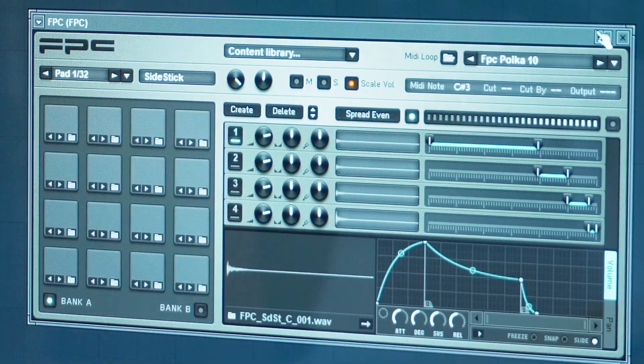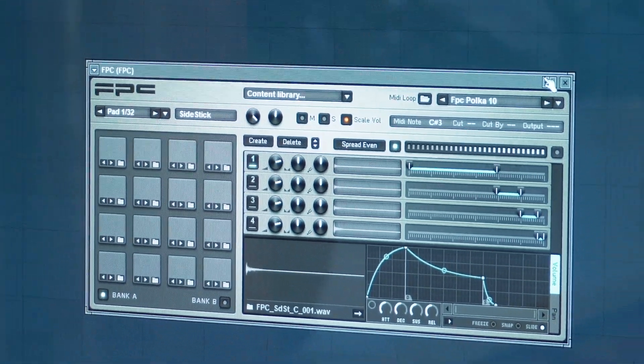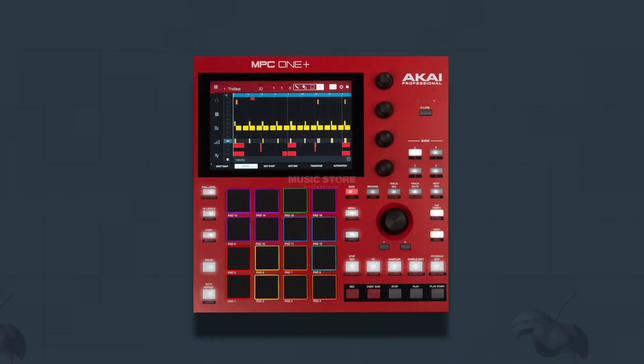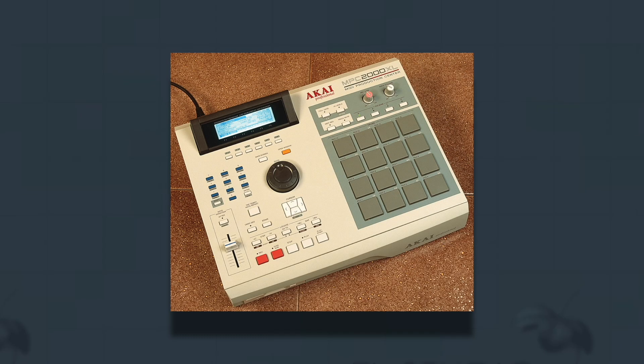This free plugin accurately replicates the samples and concept of the Akai MPC, which remains an immensely popular drum machine to this day.